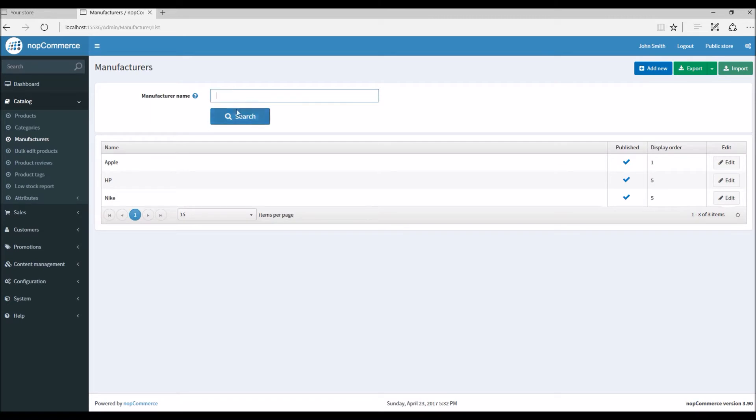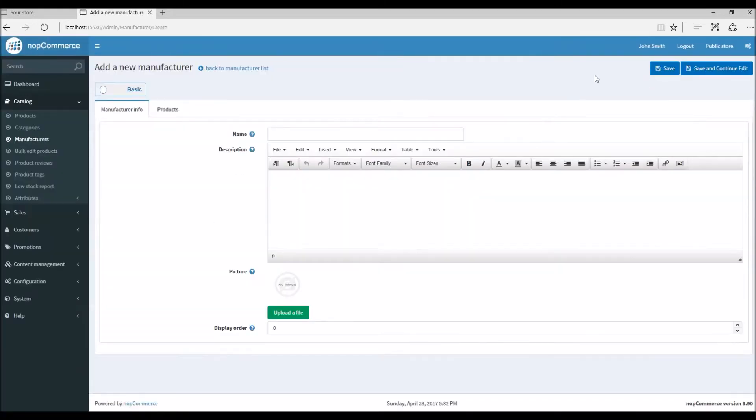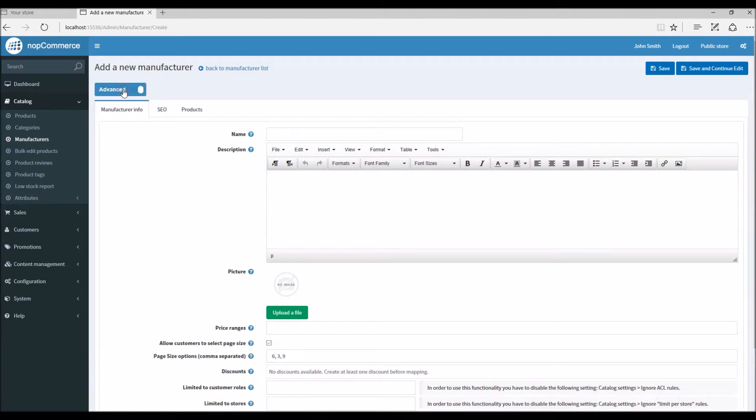For this tutorial we are going to add a new manufacturer by clicking Add New button. I'm going to switch from basic to advanced here.